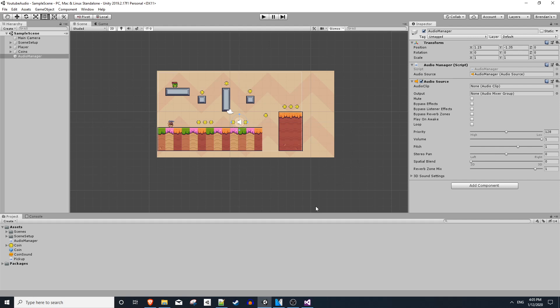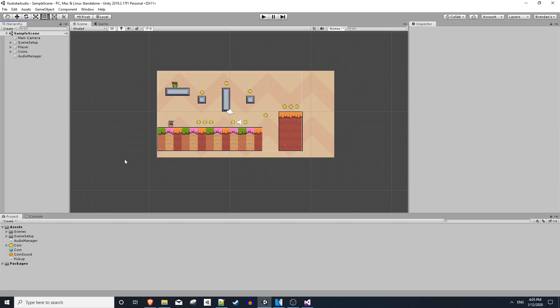So now we actually get to the fun part of diversifying our audio effect. And again, this is the quintessential audio tip you need to know to get more out of your sound effects. Instead of creating tons of sound effects, you can create one and then reuse it. Yeah, it's pretty great.